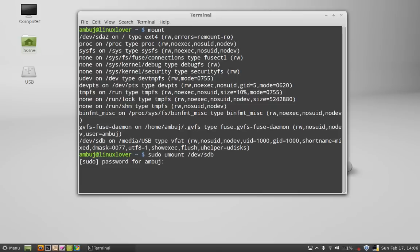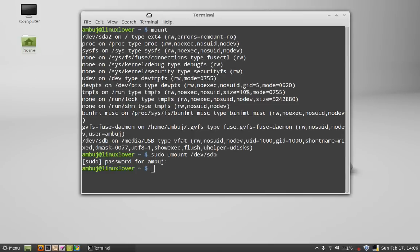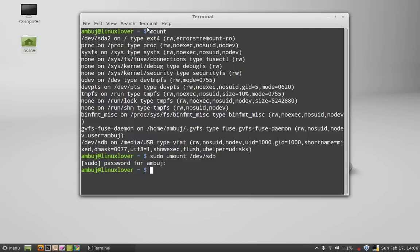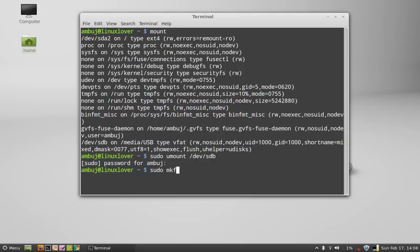Now your USB is unmounted. Now it's time to format this. So to format, give this command: sudo mkfs.vfat.